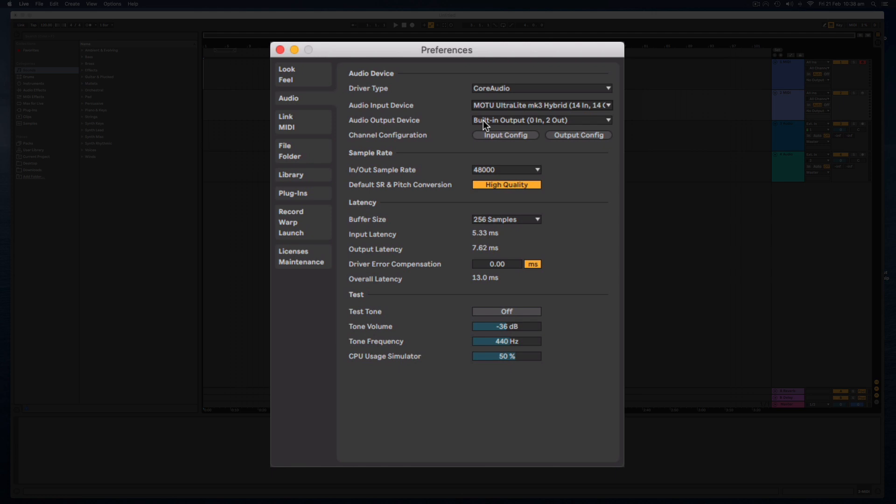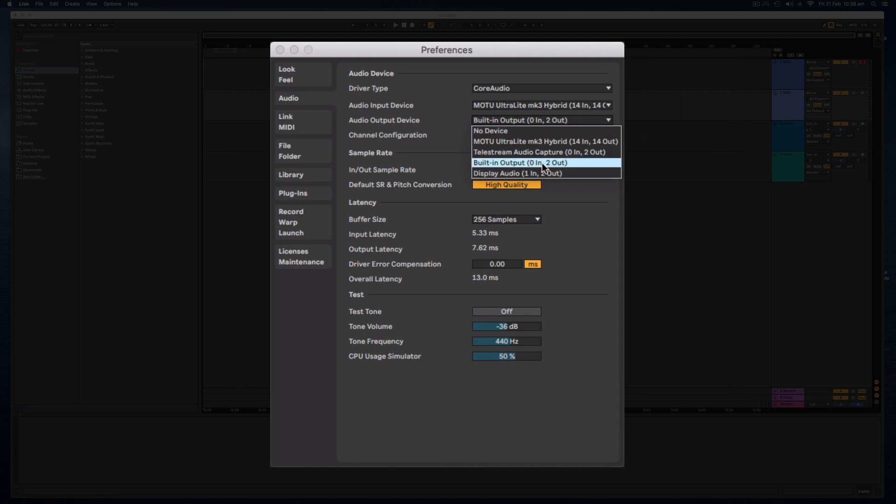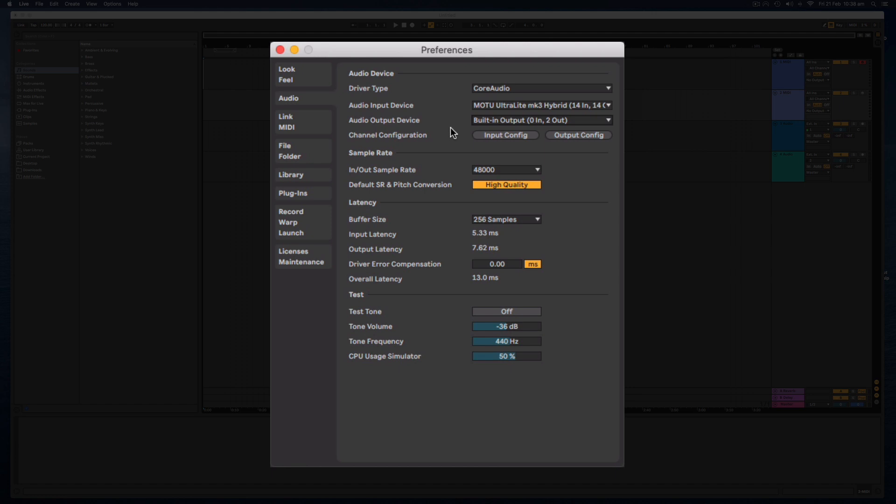If you're just using a laptop or a desktop computer and you're just using the onboard sound, on this Mac, this is the generic built-in output. This is what I'm using for this tutorial. So this is where you select the device.